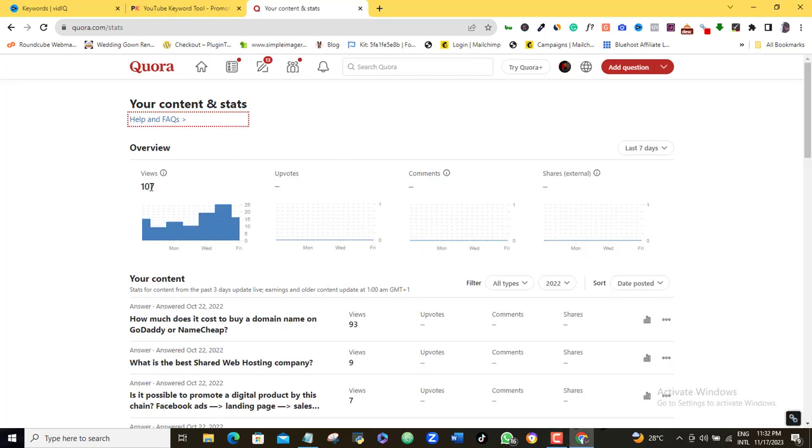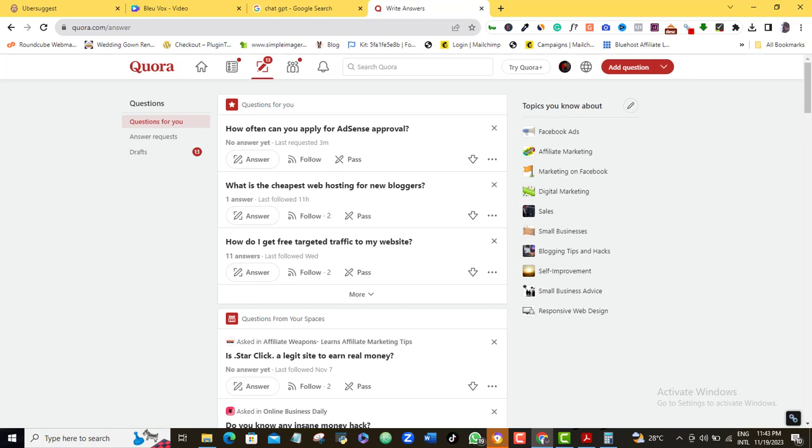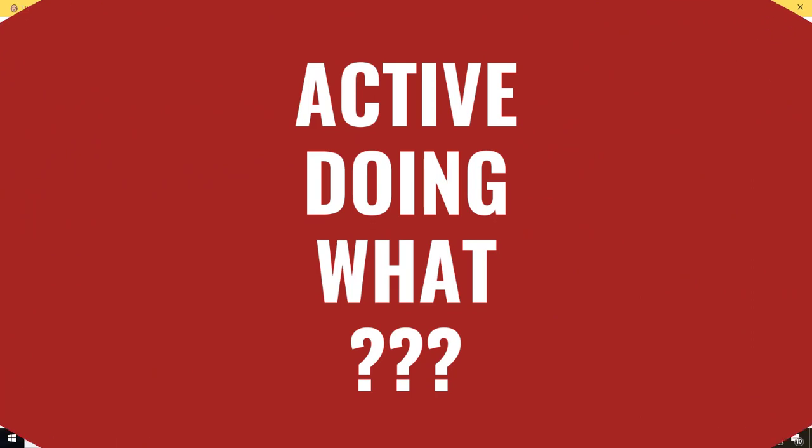Now, that is the whole idea here. Number one, you want to be active on Quora. Maybe every day, maybe twice in a week. It all depends on how much time you have or maybe how desperate you really want these hundreds of thousands of free organic traffic to your website or blog, or your affiliate product, or your affiliate website. Number two, I've been mentioning active on Quora since the beginning of this video. The question is, active doing what? Now let me show you.